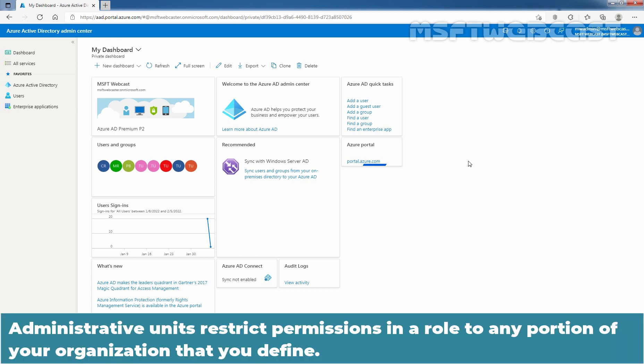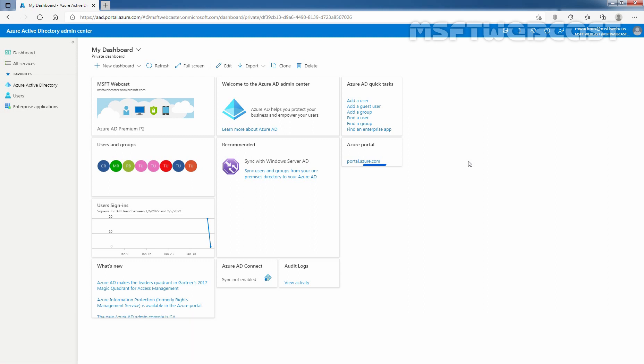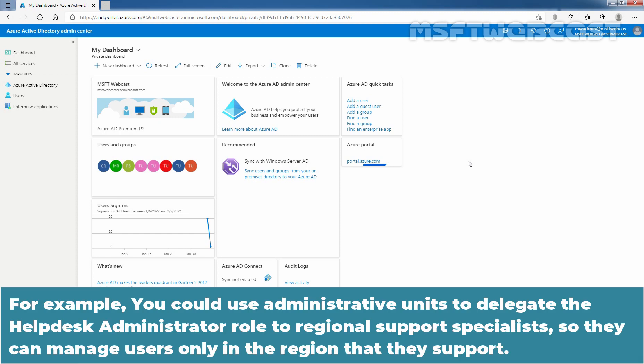Administrative units restrict permissions in a role to any portion of your organization that you define. For example, you could use administrative units to delegate the helpdesk administrator role to regional support specialists so they can manage users only in the region that they support.